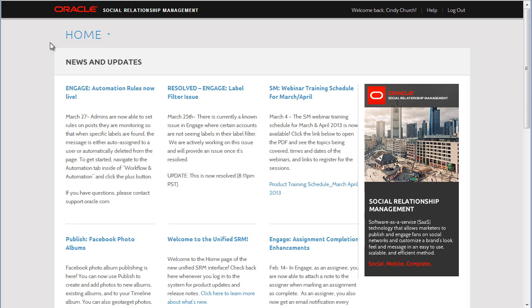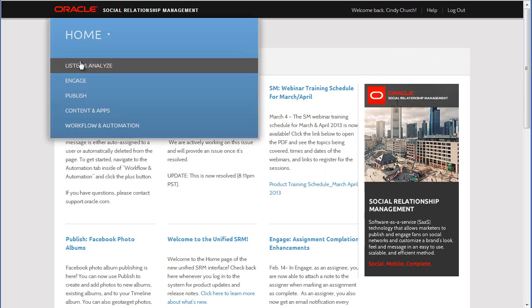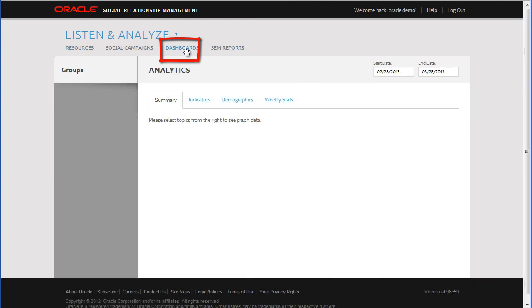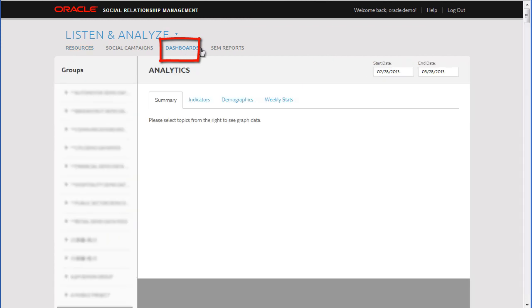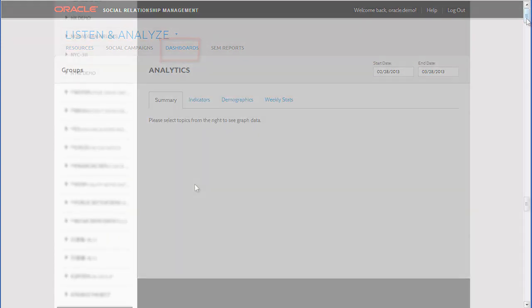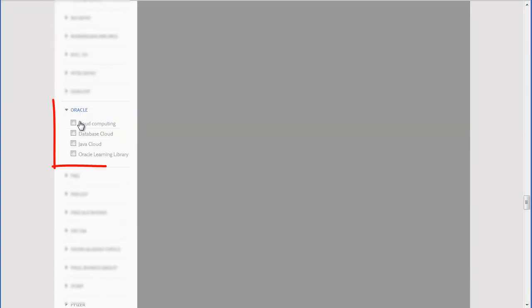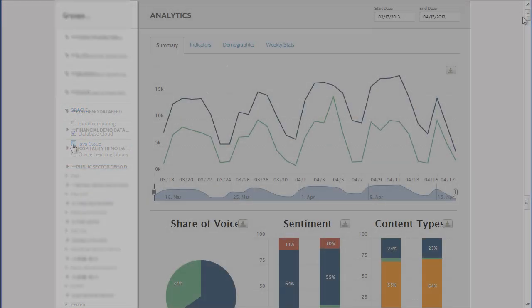To get started, go to the Listen and Analyze tab and choose the Dashboard. I'll expand our group and select the topics that we are interested in evaluating, which in this case is Java Cloud and Database Cloud.